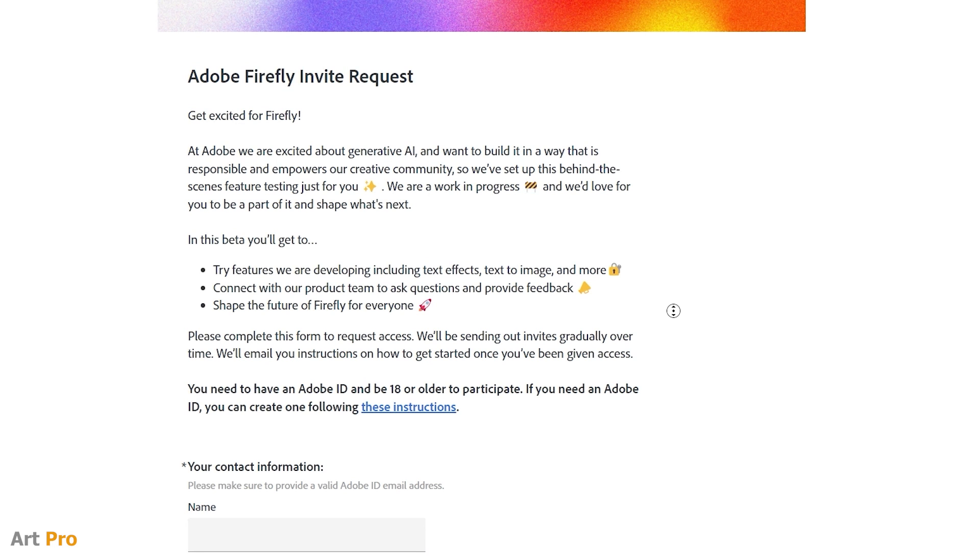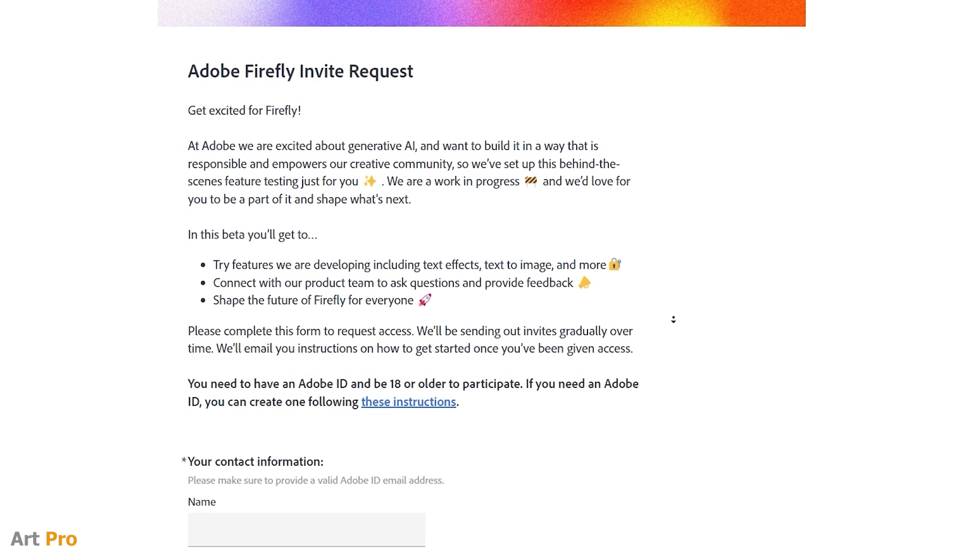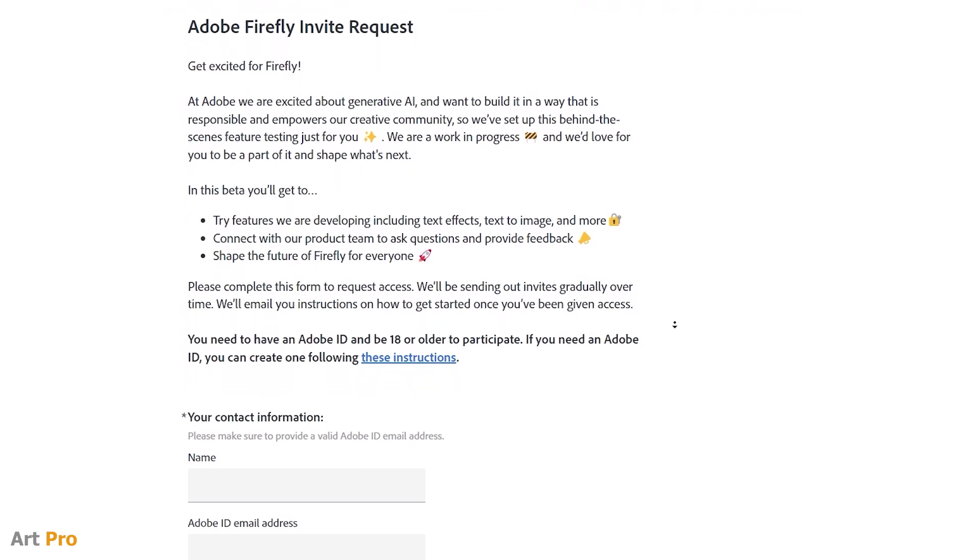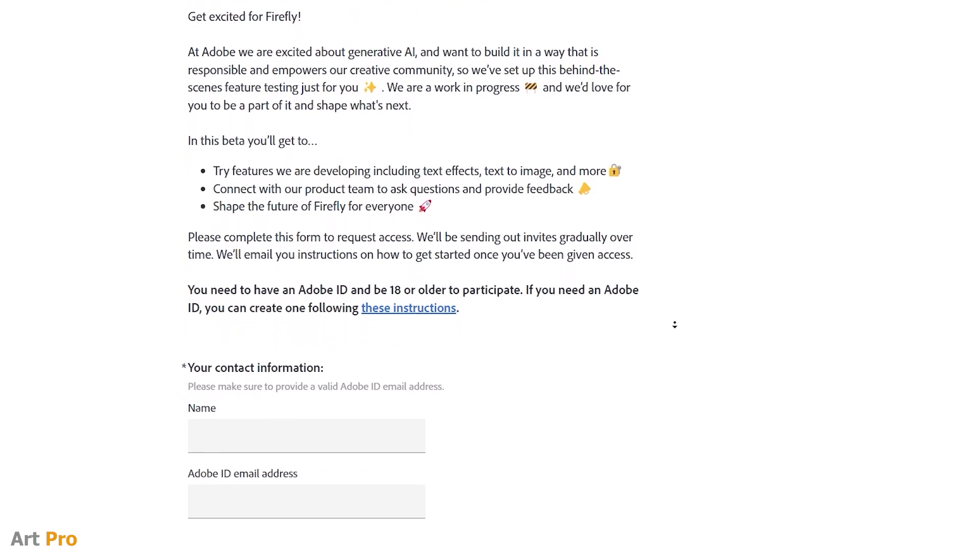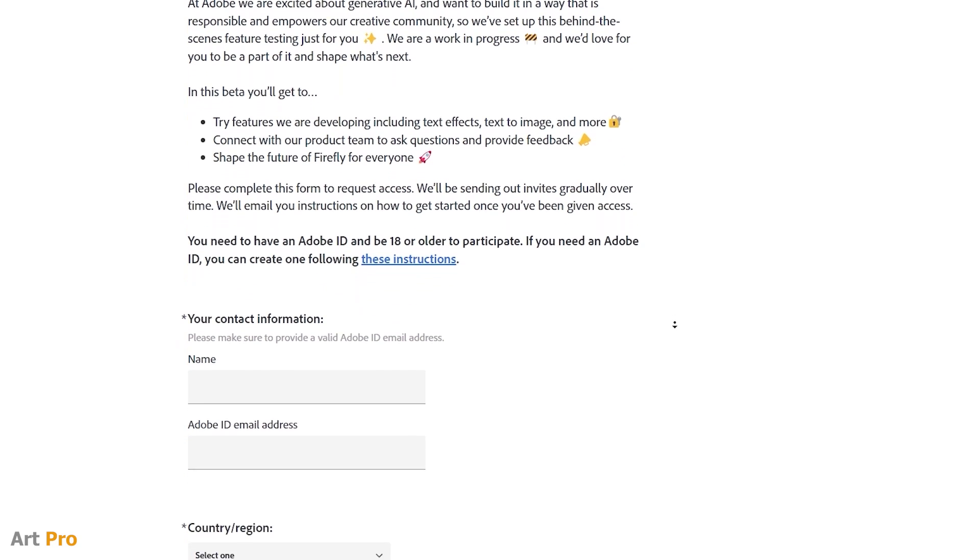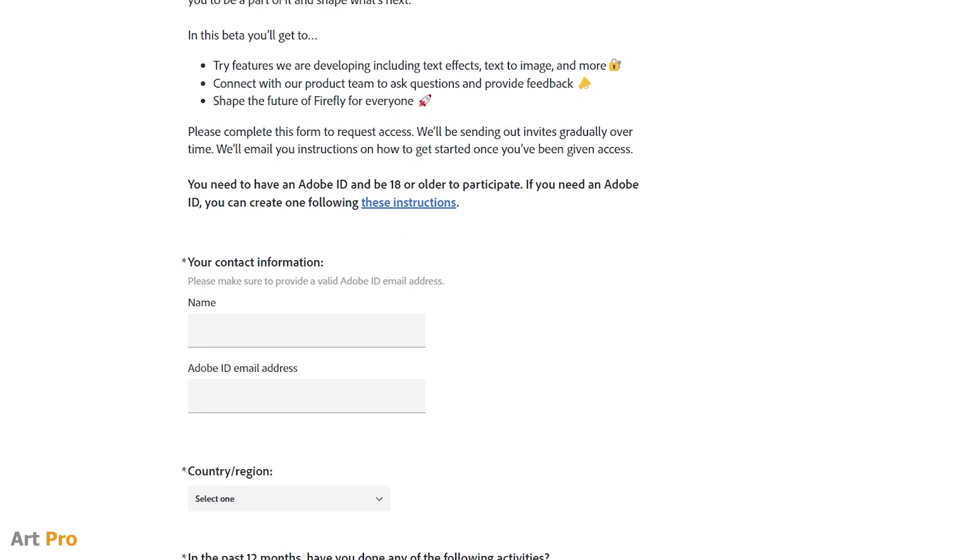They send instructions by email on how to get started once access has been granted, and the request is made through your Adobe ID, which you receive when you register to use any of their programs.